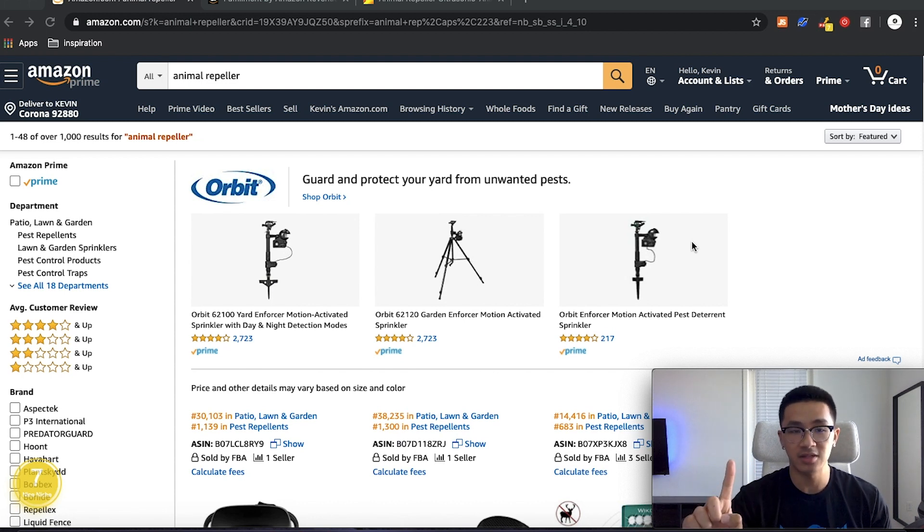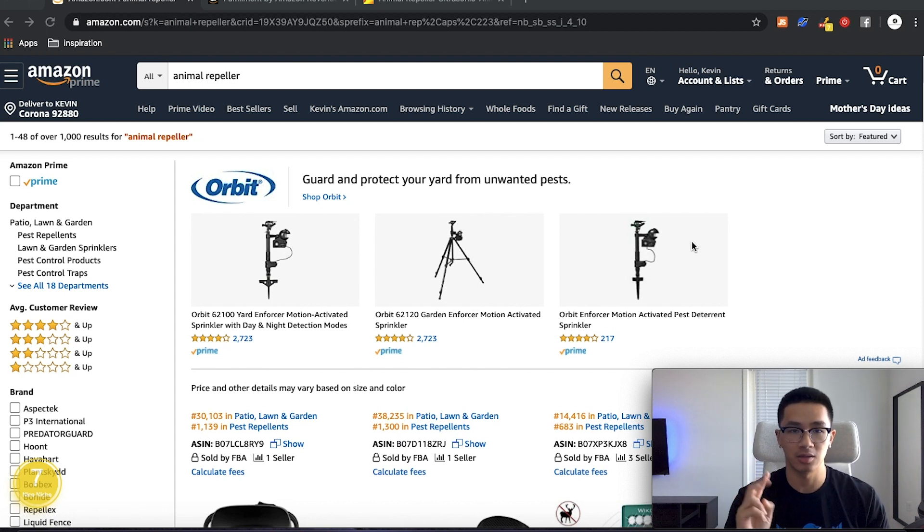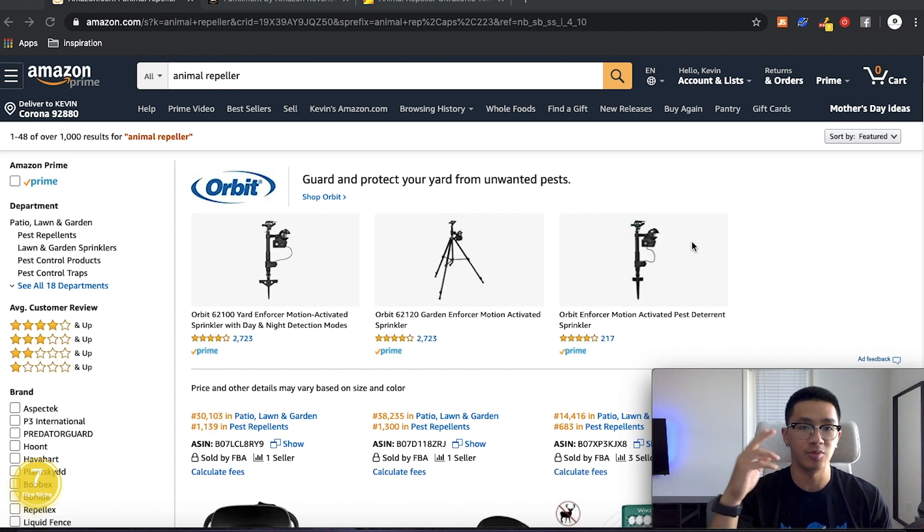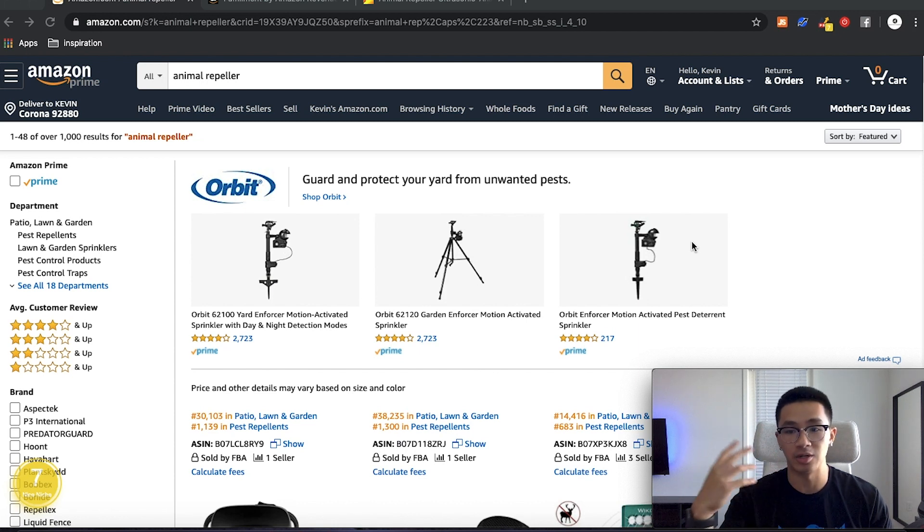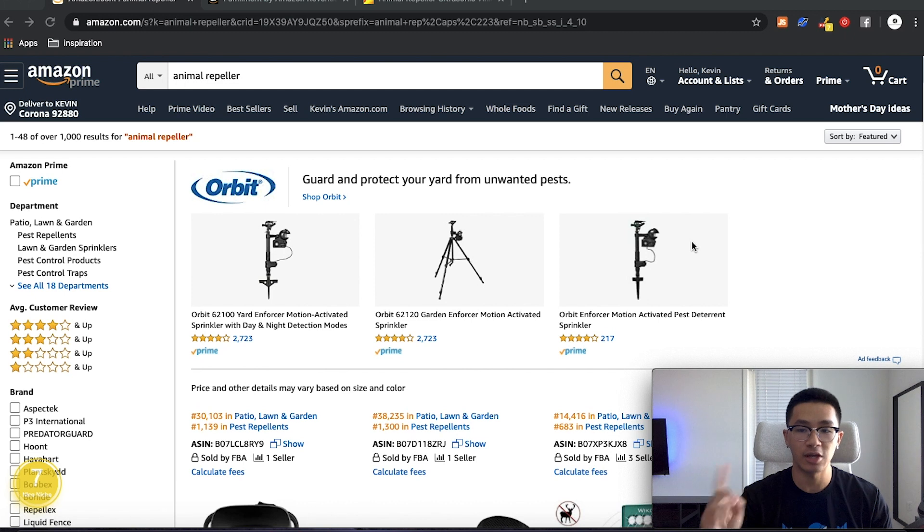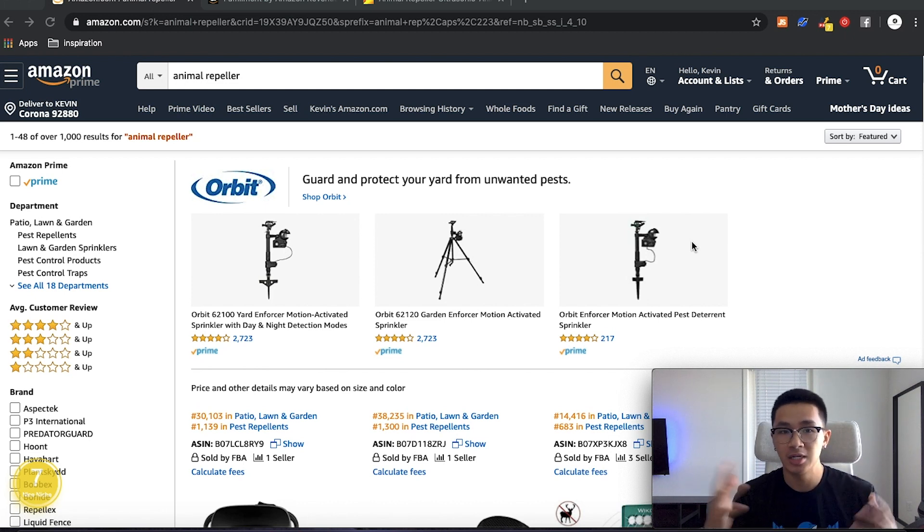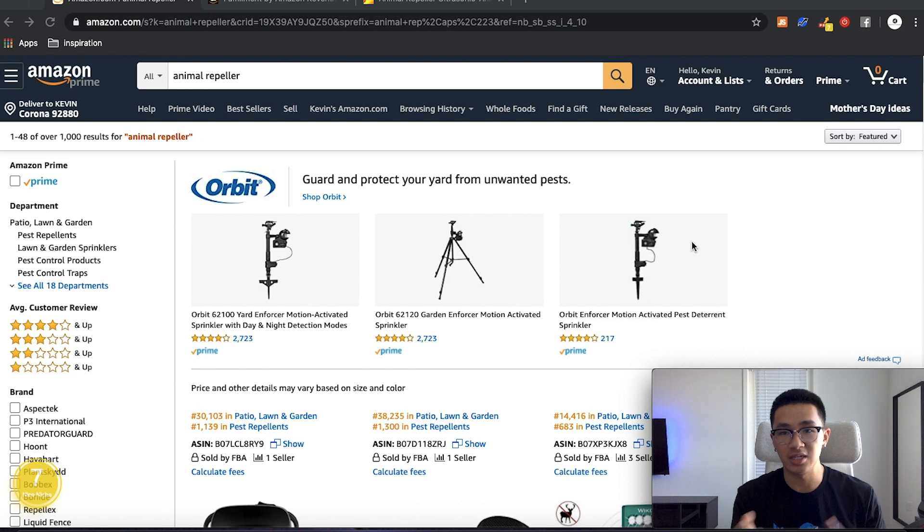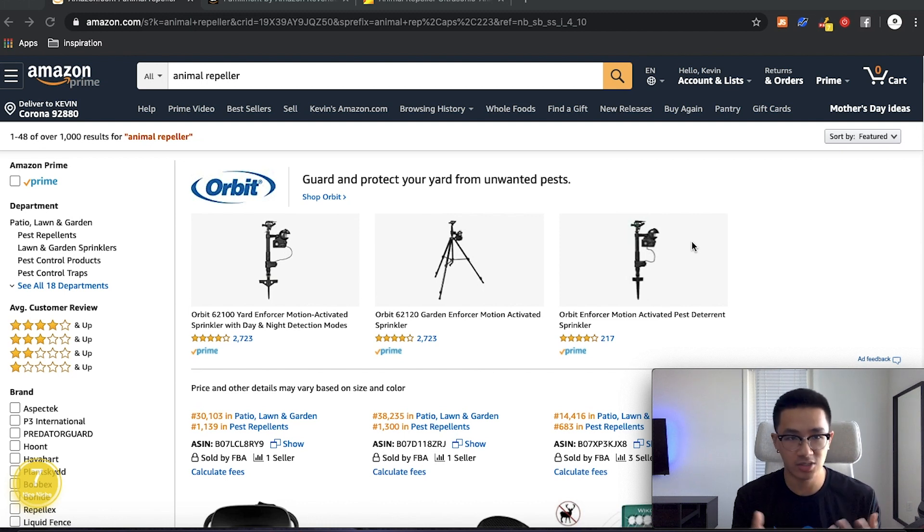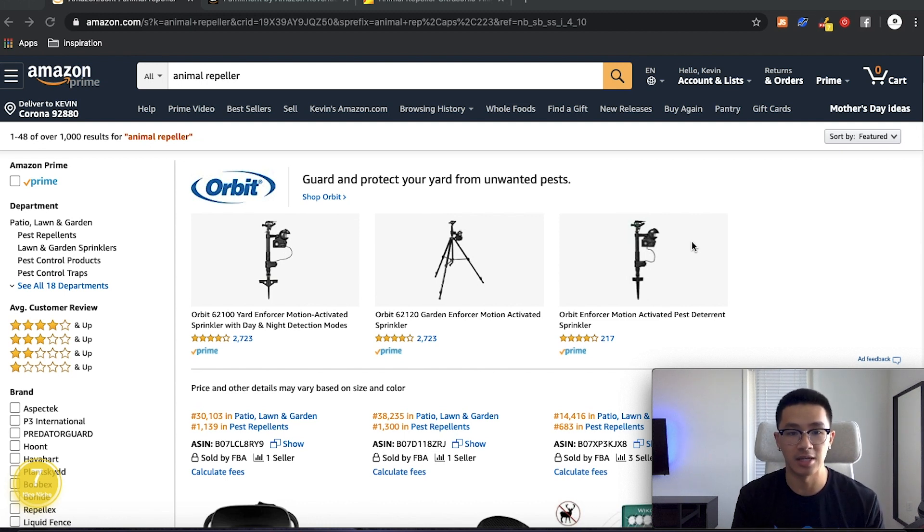So first off, there's two different ways. One of the methods is going to be using Helium 10, and the other method is going to be through the Amazon calculator itself. But the Amazon calculator, you actually need an Amazon seller account to actually use it. So at least with the Helium 10, you don't need your account yet.